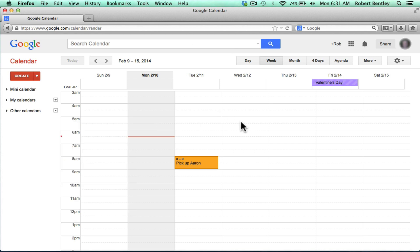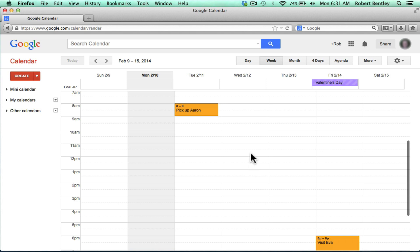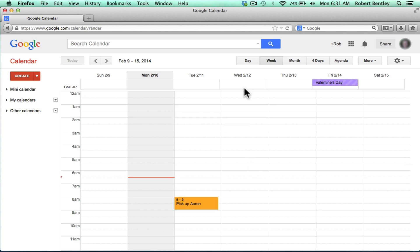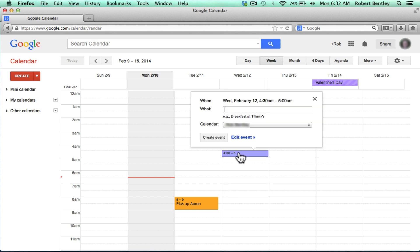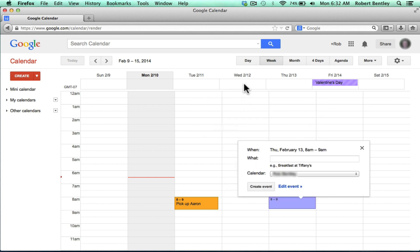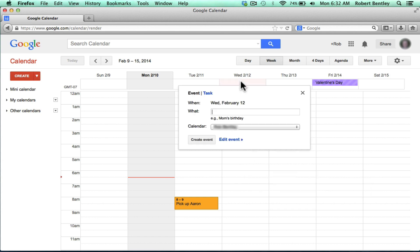The next step is simply to create an event. So let's say on Wednesday the 12th, there is an exam. I can either click and drag on the specific time for this exam, or I can click at the top and create an all-day event.